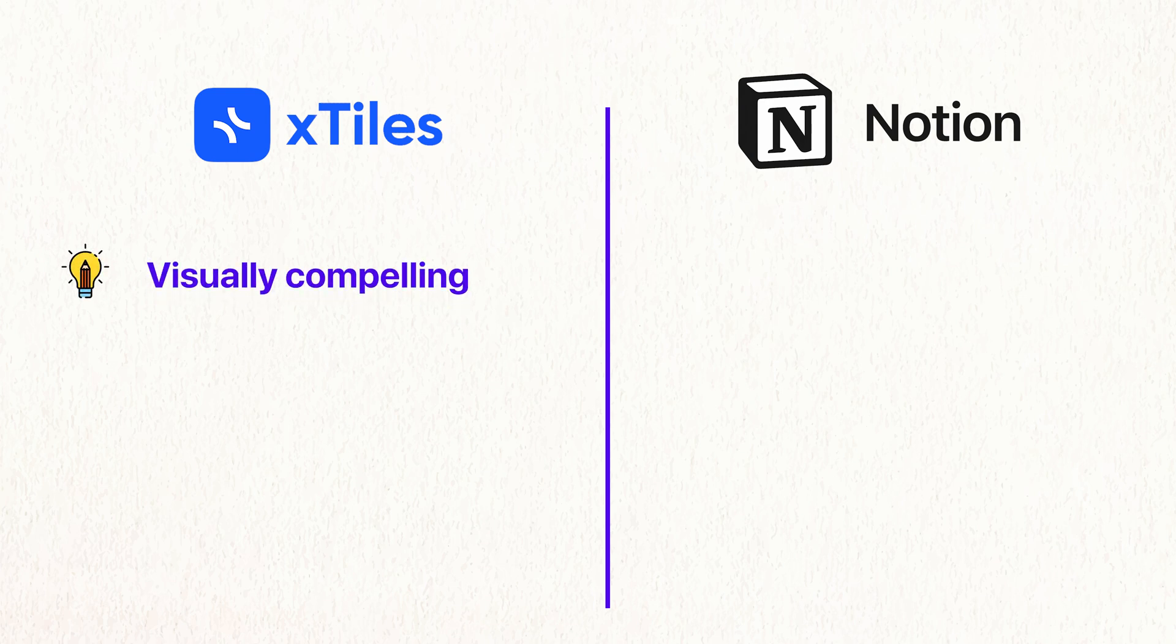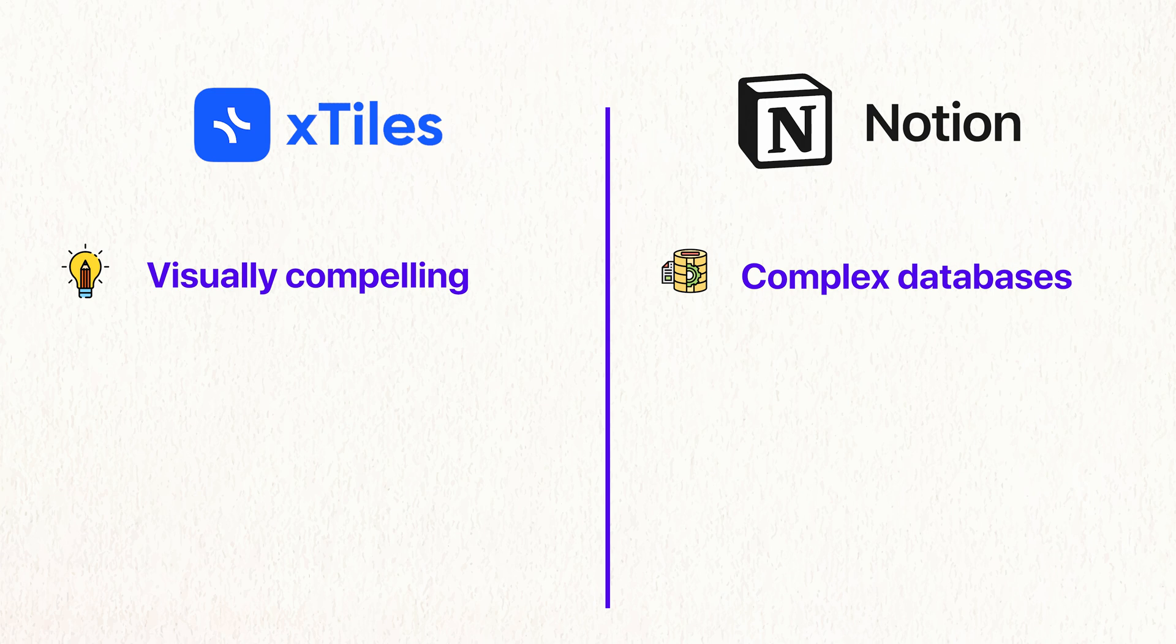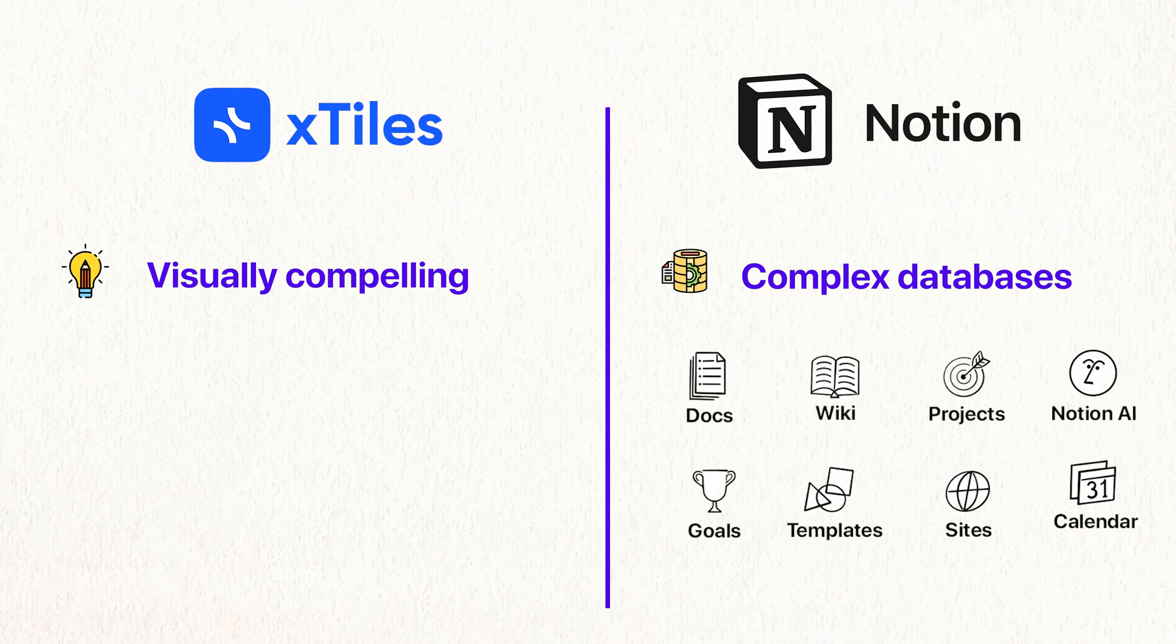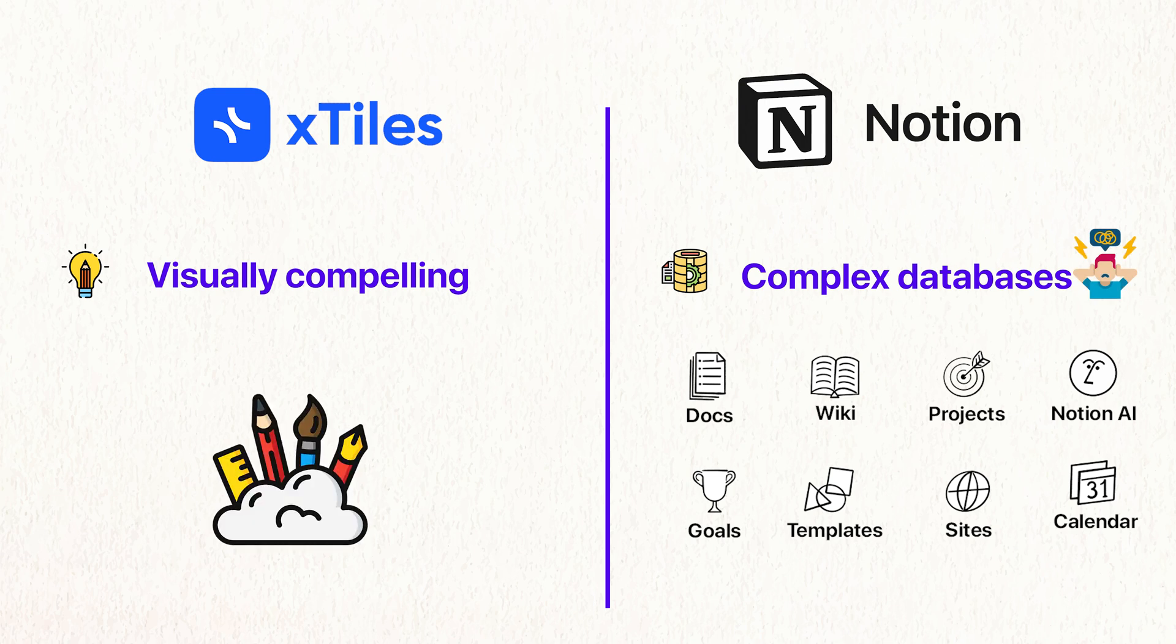Notion does a lot more. It has like complex database and you can use formulae and things like that. And you can use coding and there's so many things that you can do. But it is overwhelming. X-Tiles is a lot more visual, a lot simpler to just get started really.